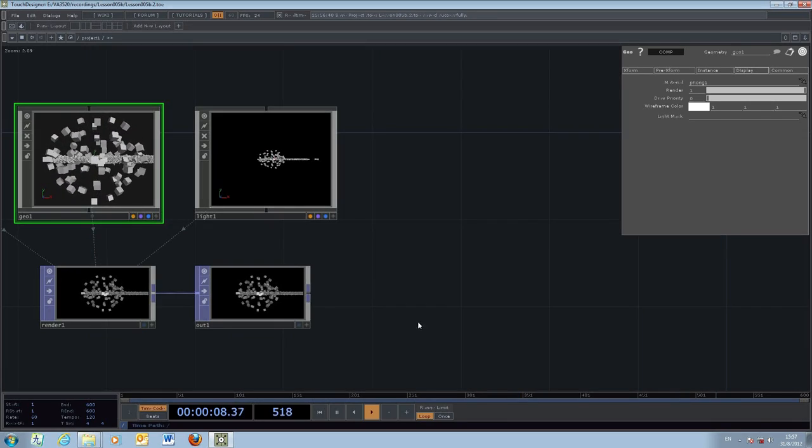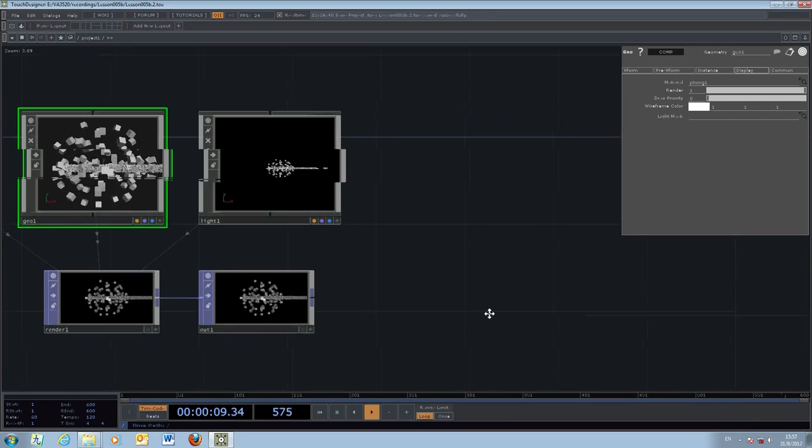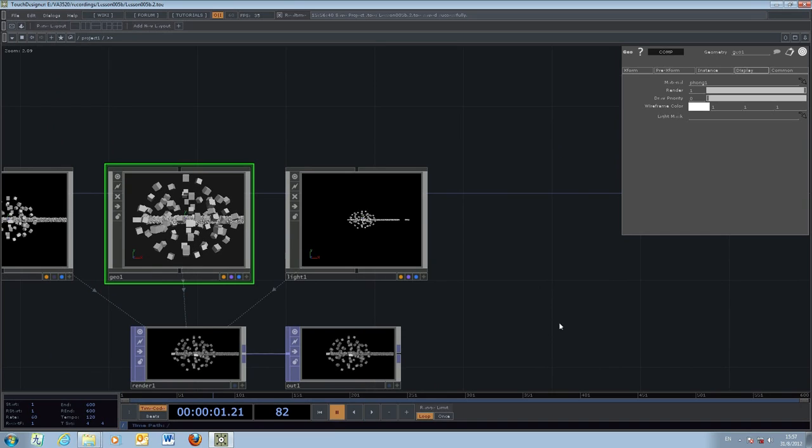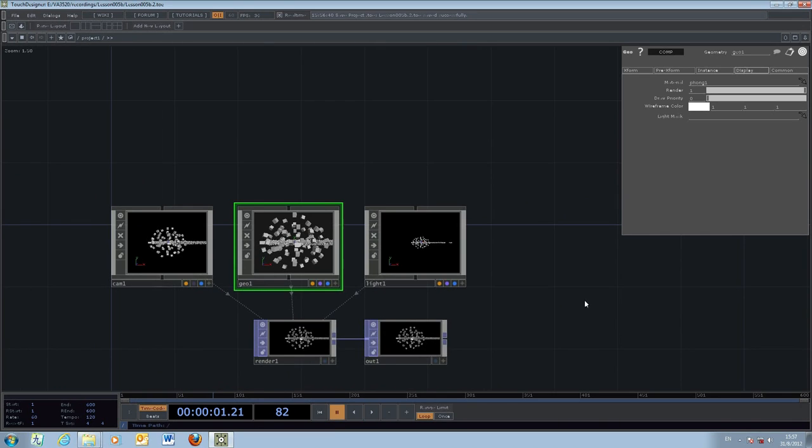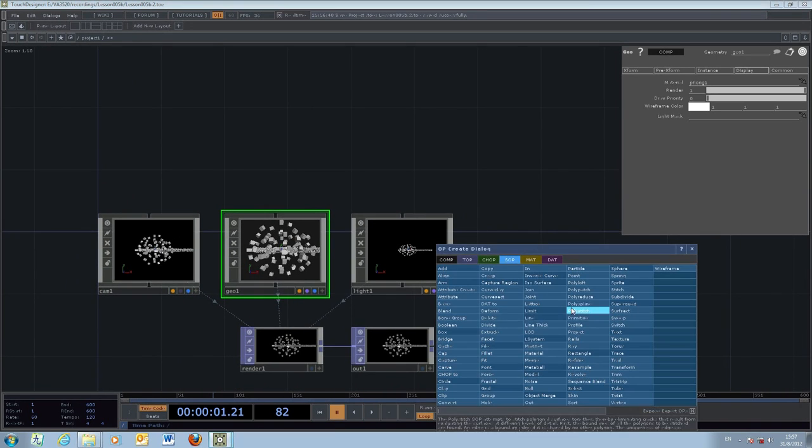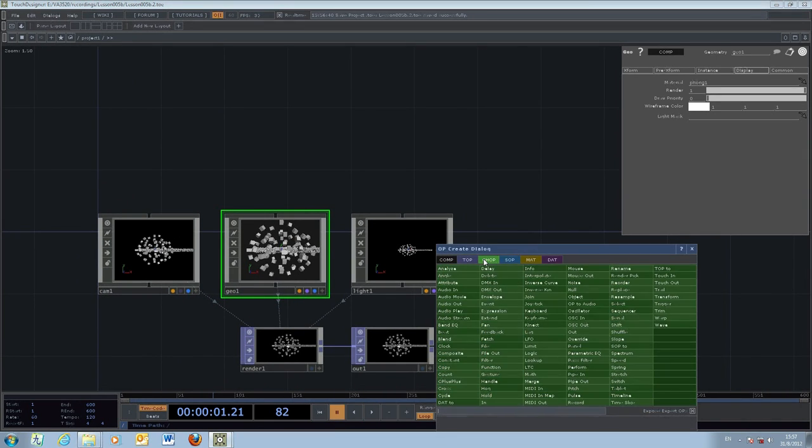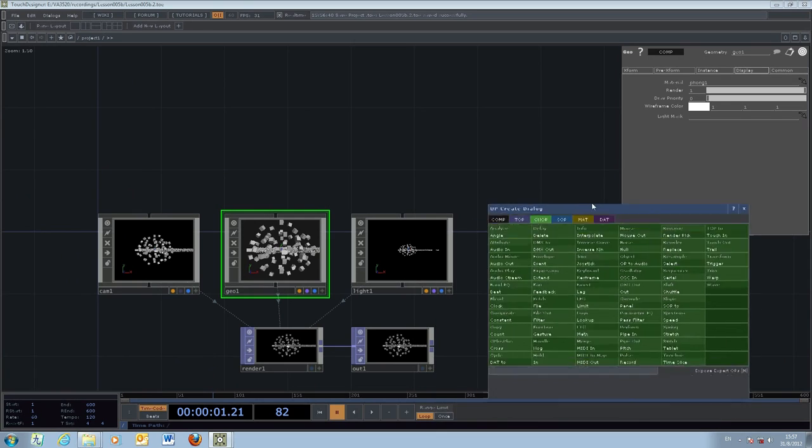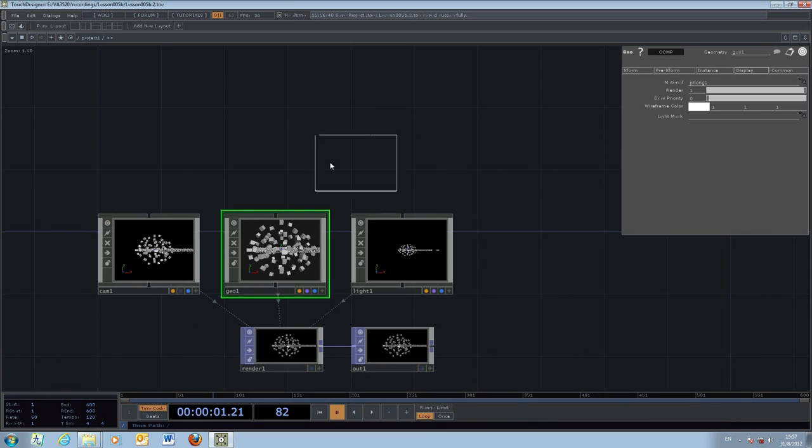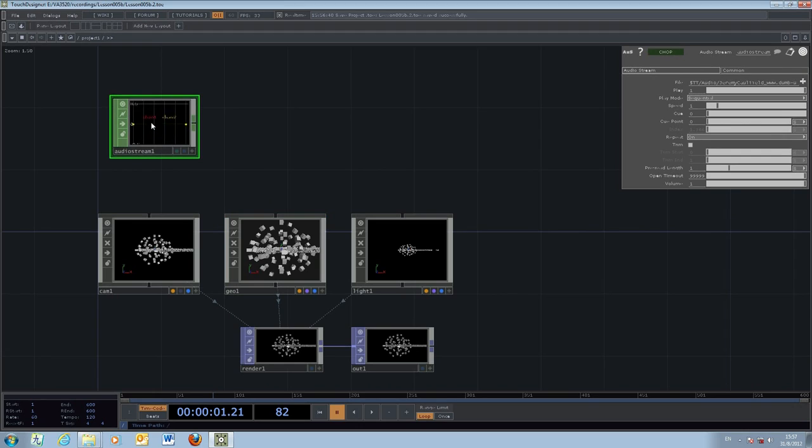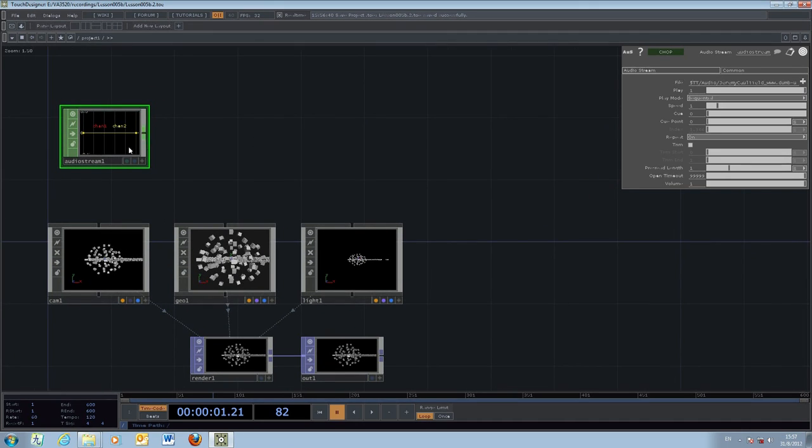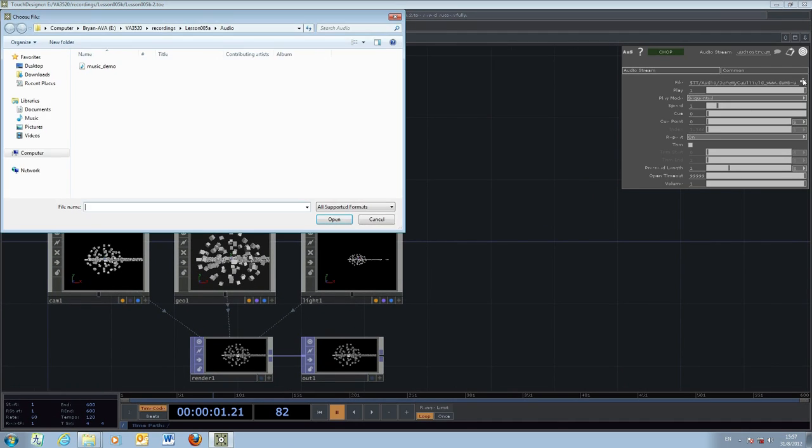The next step we would like to use is by making use of what we have done before - the audio information and how we can relate the audio information back to the movement of the particles. So first of all we select the audio.